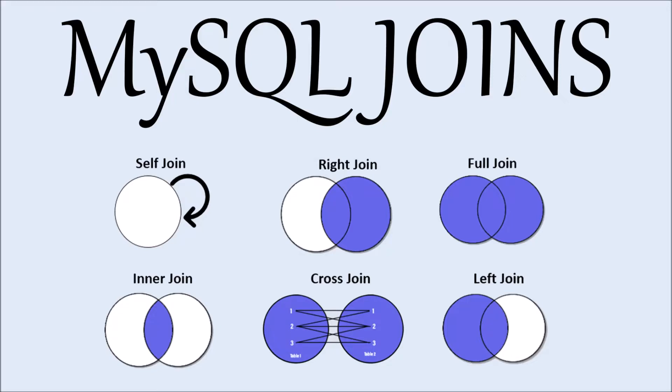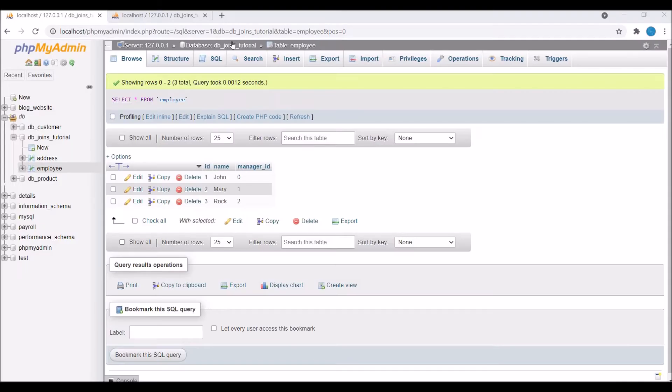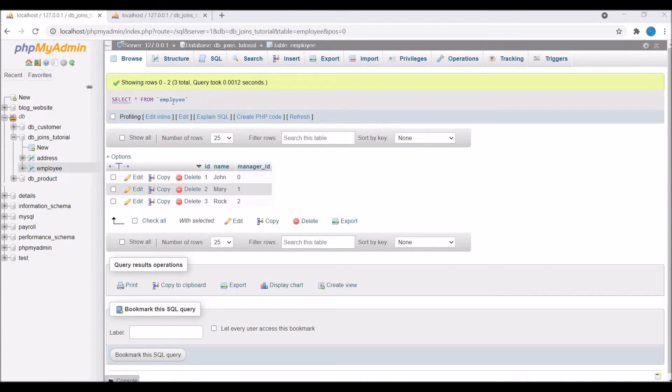Hello everyone, I hope you are doing good. Today I will show you another MySQL join that is cross join. Let's get started. I have created one employee table and one address table.